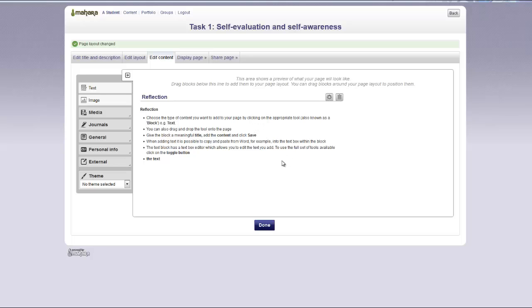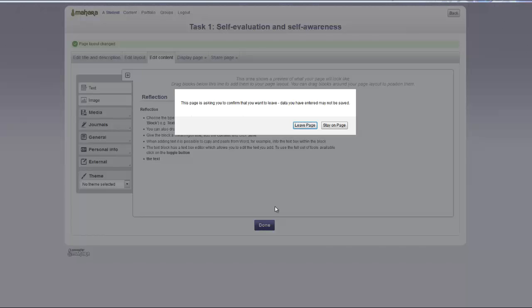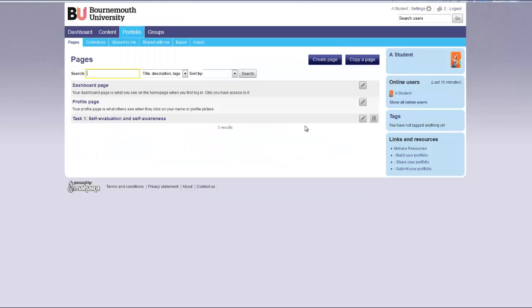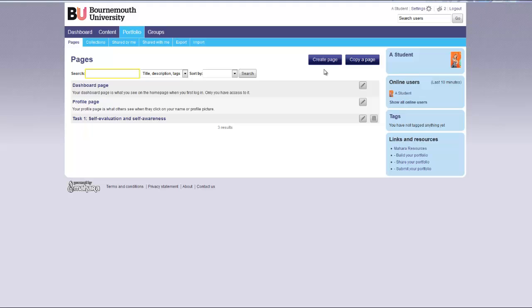When you have finished building your page, click done. This will return you to the pages screen. You can then click create a page to add additional pages.